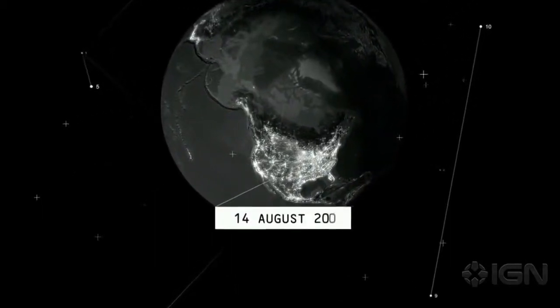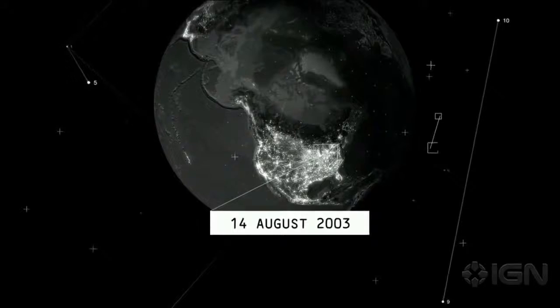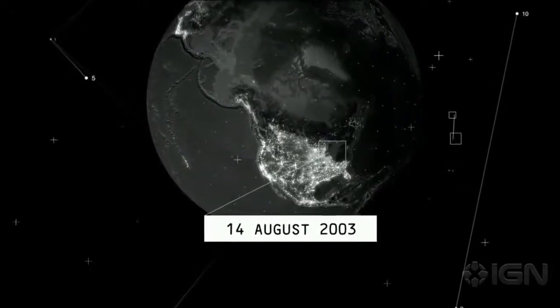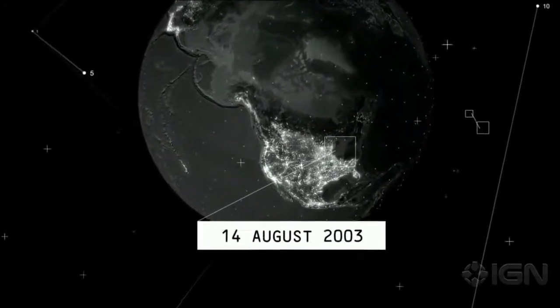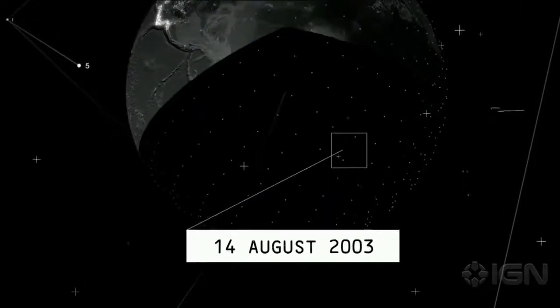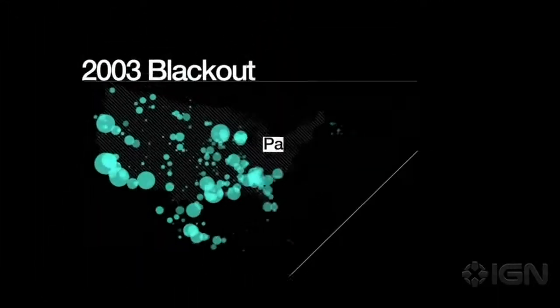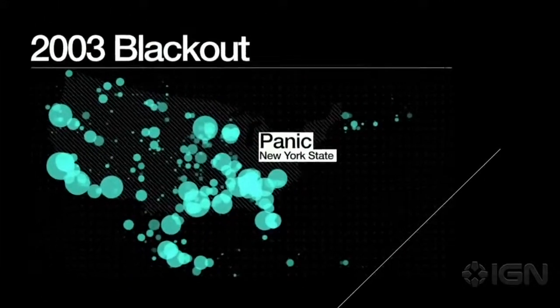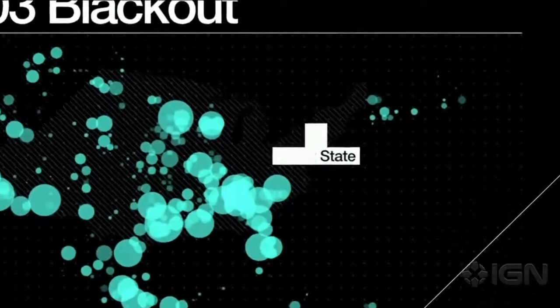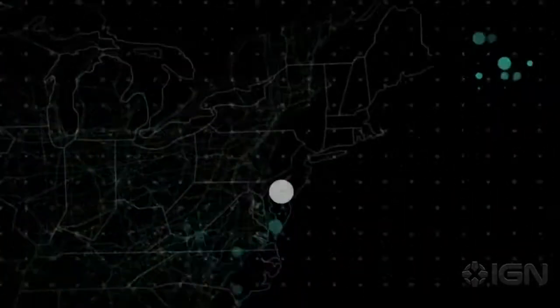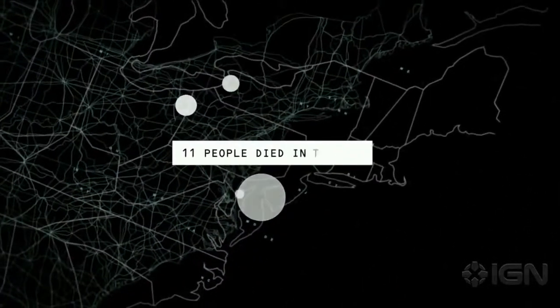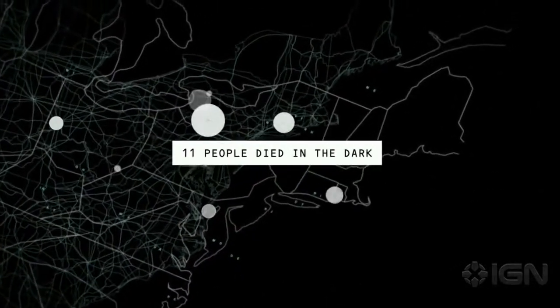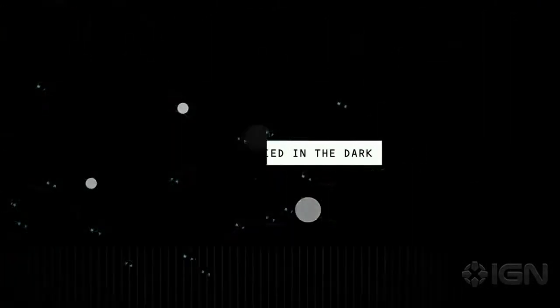In the summer of 2003, the lights went out for 55 million Americans across the Northeast. Panic spread throughout New York State, injuring hundreds. Eleven people died in the dark.